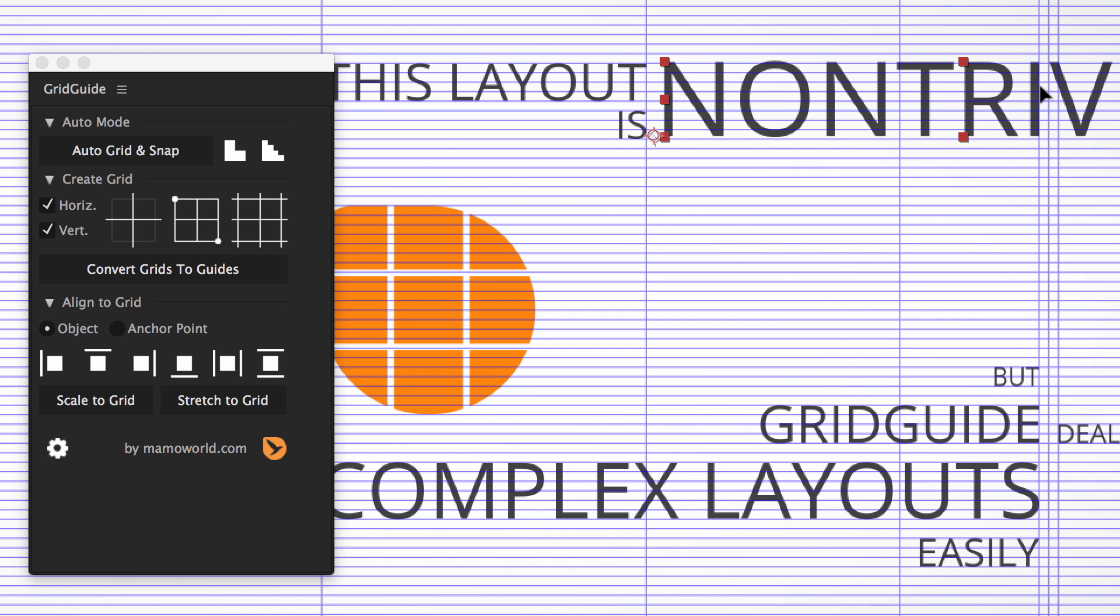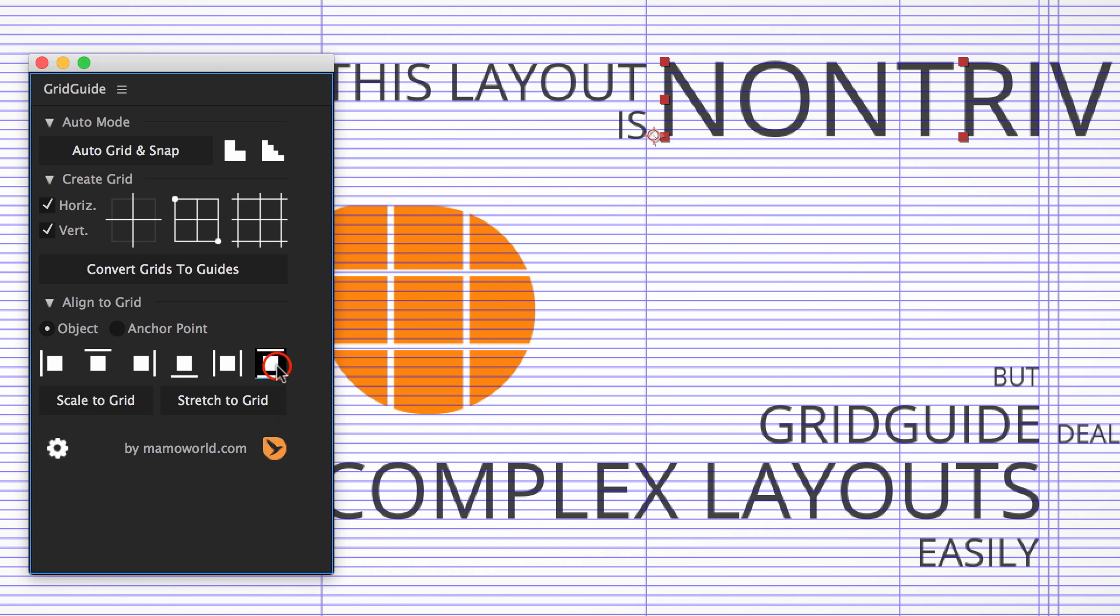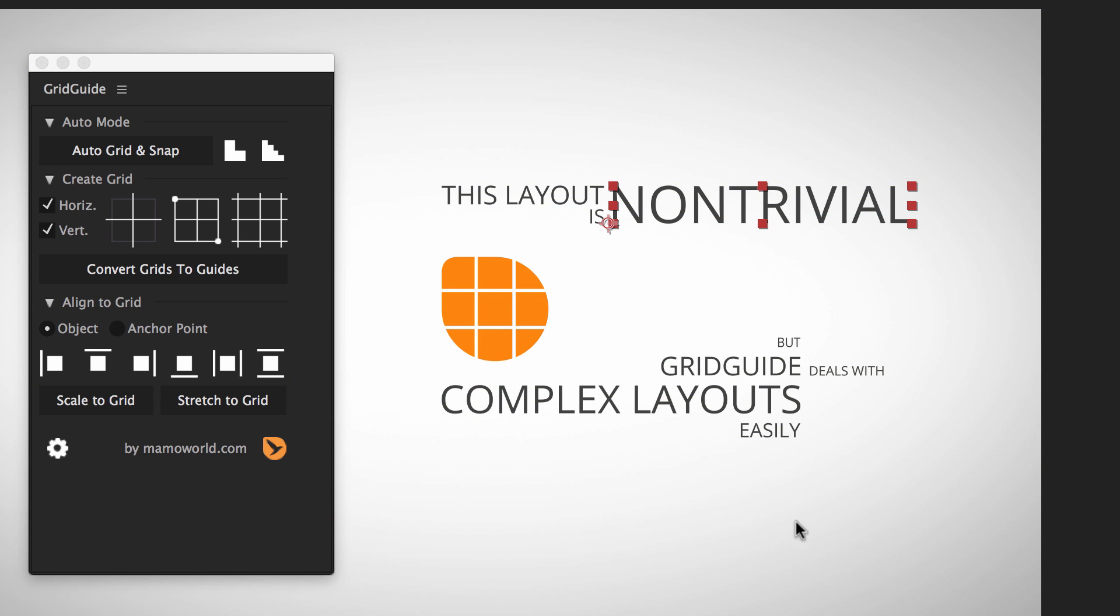In case we accidentally moved it a bit up or down, we can easily snap it to the grid vertically again using this button, which moves the layer either up or down to the closest grid line.